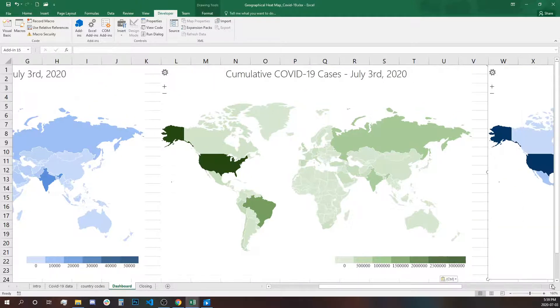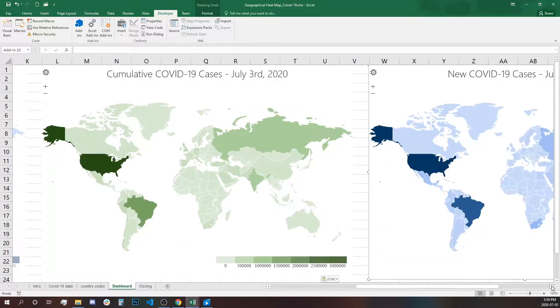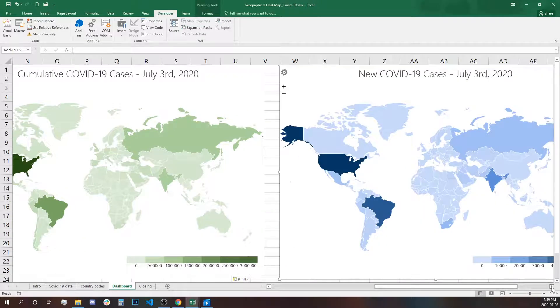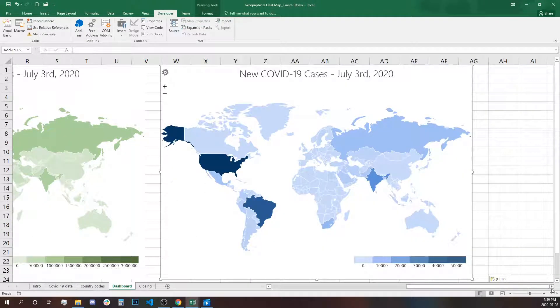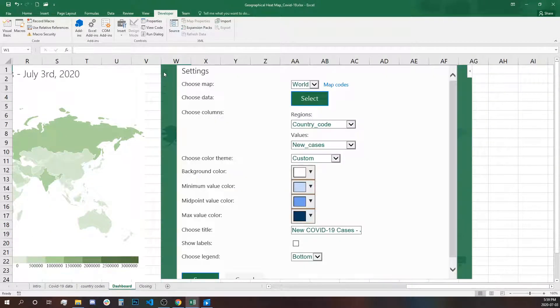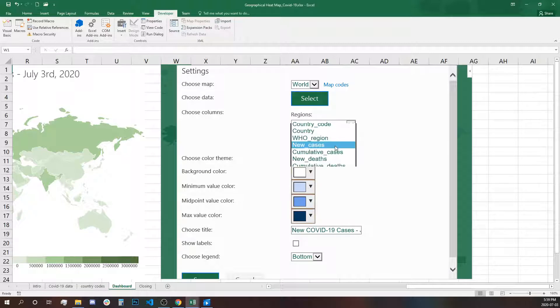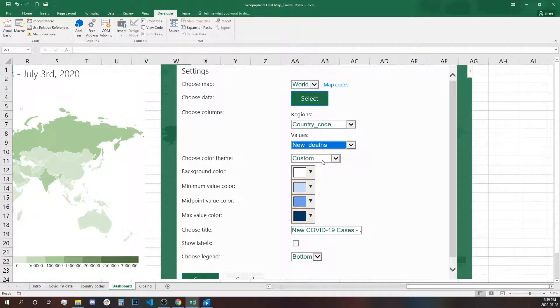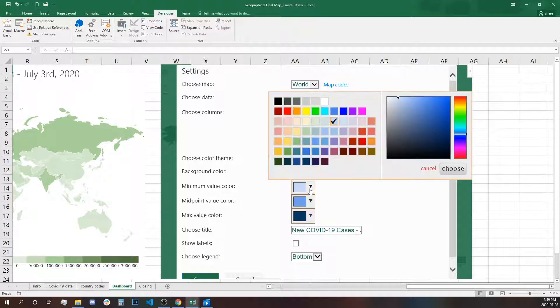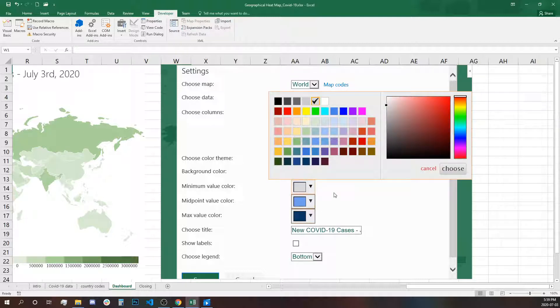Move on to the right and change the setting to the new deaths. Now we are going to use grayscale.